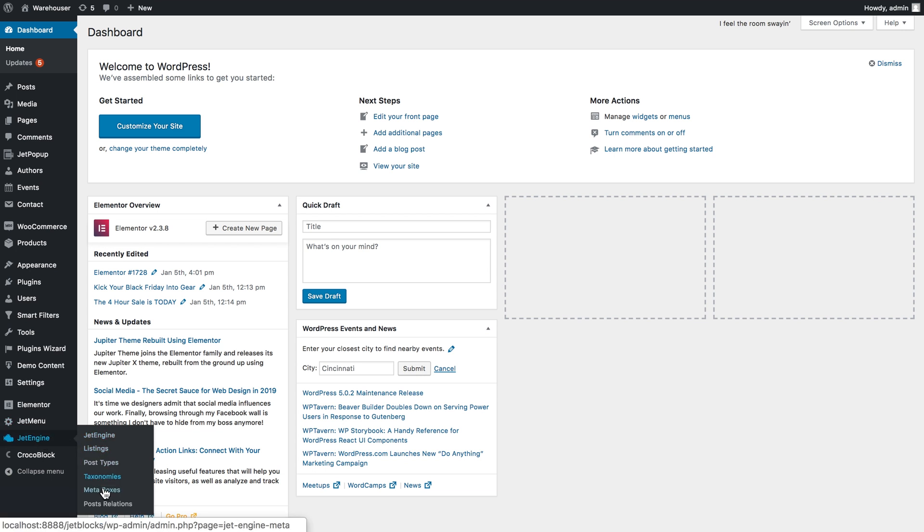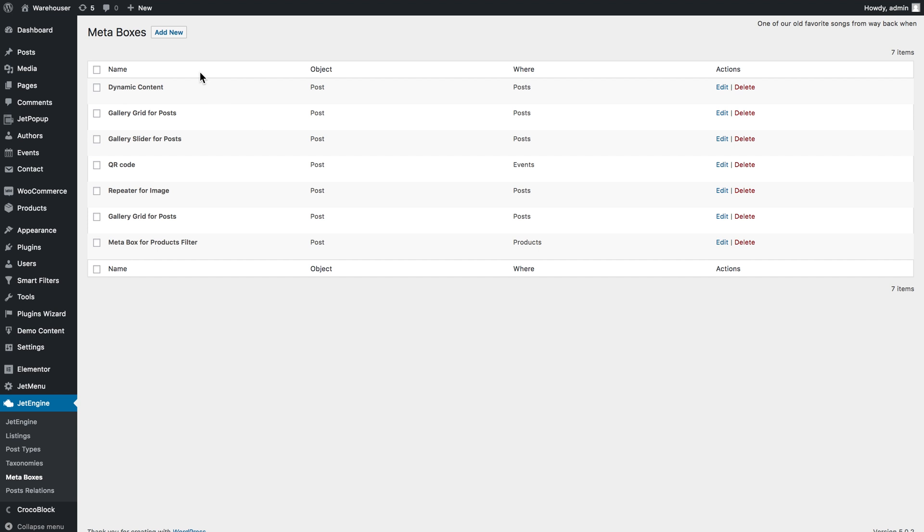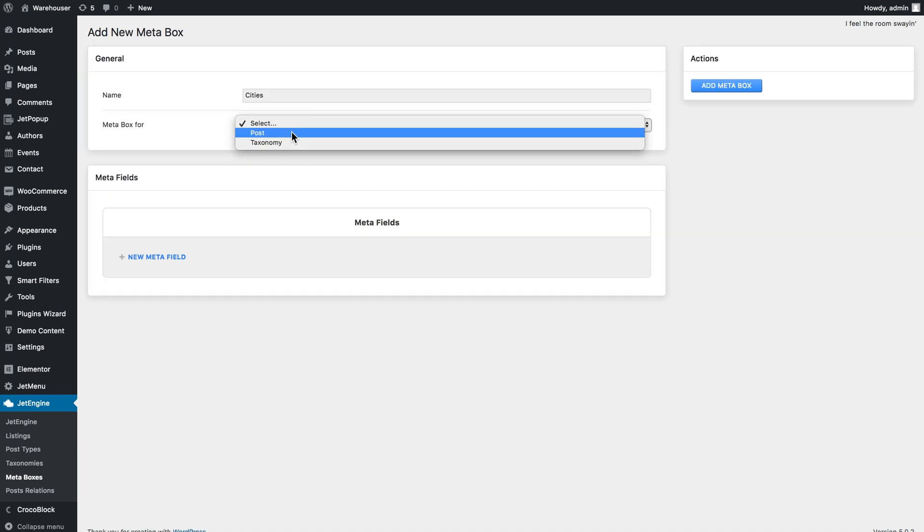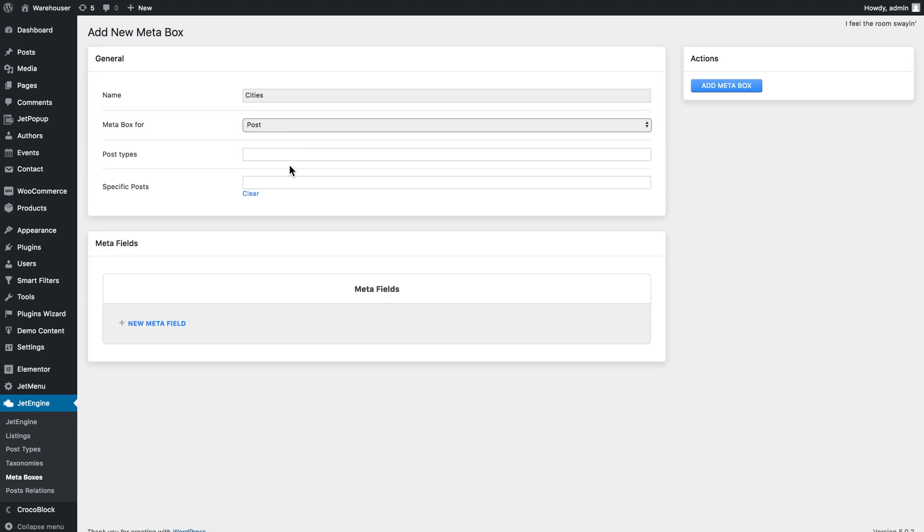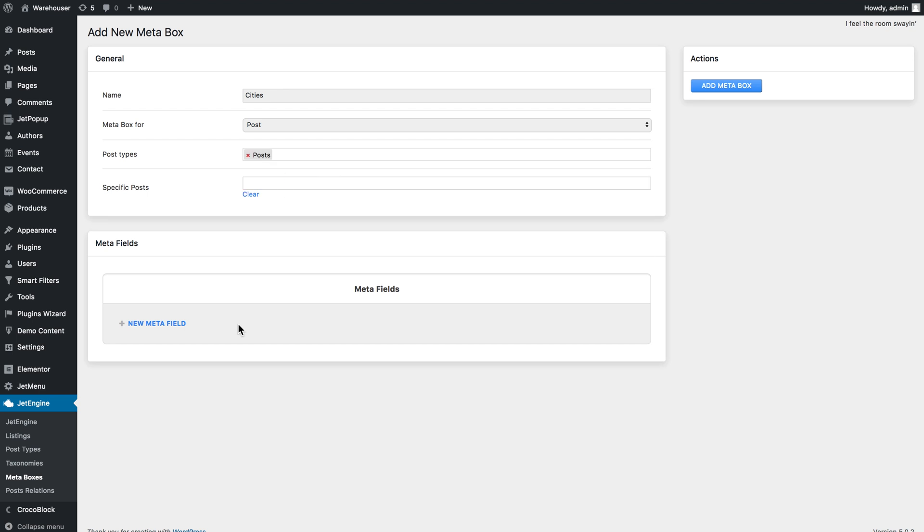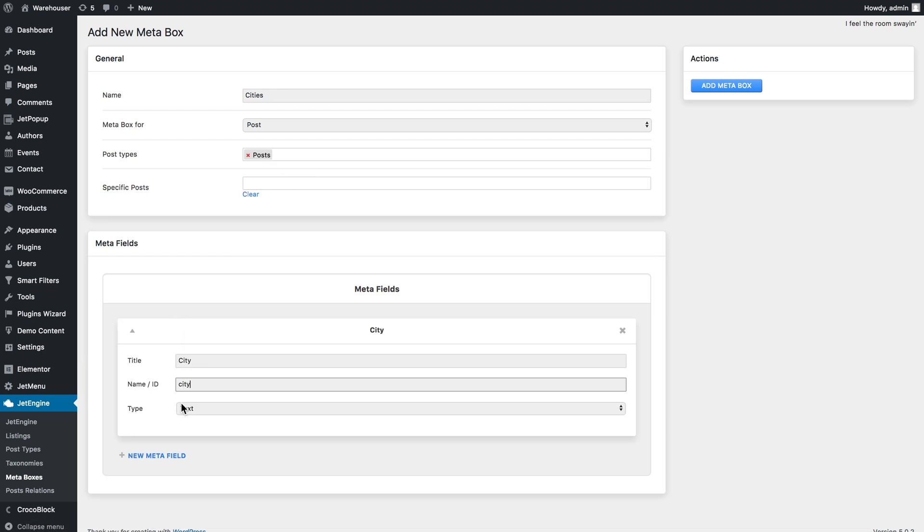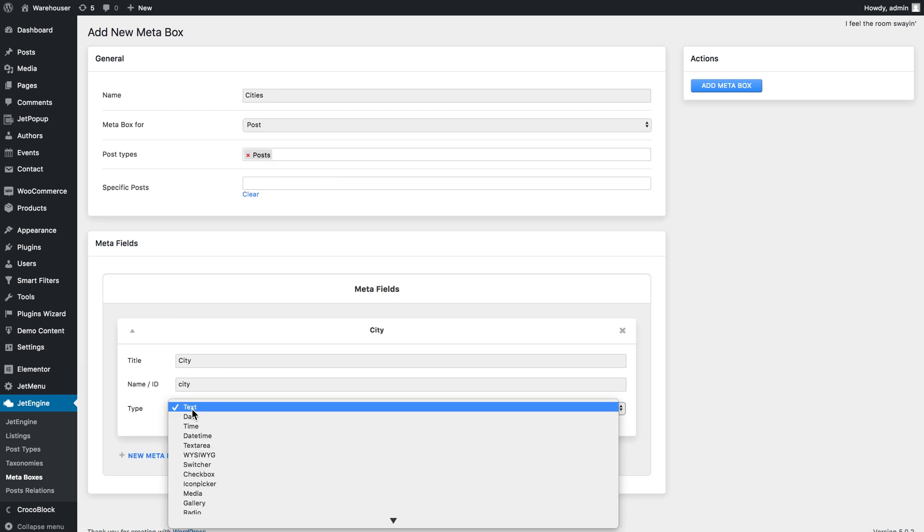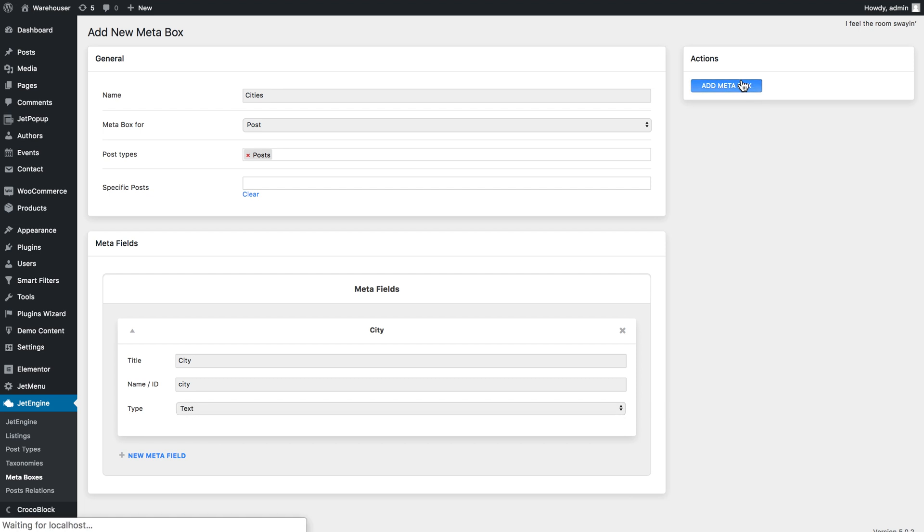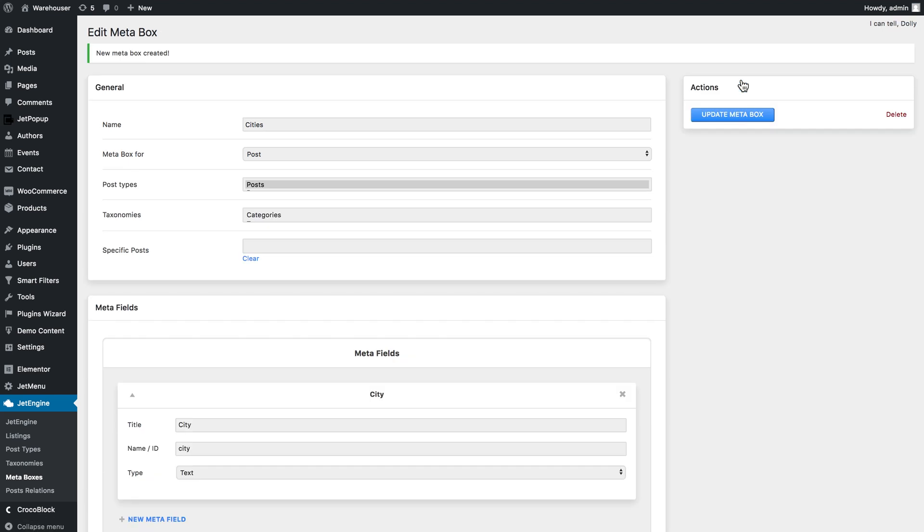Let's go to JetEngine and click meta boxes to create a new meta box. Click add new. We'll give it a name cities and meta box for posts, and the post types is posts as well. We'll add a new meta field, give it the title and the name, and in the type I'll leave text so I can type in the values. Then click add meta box.